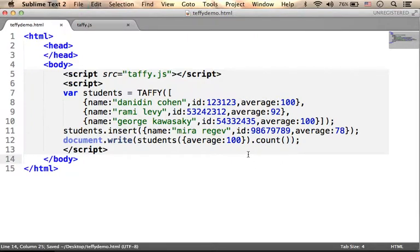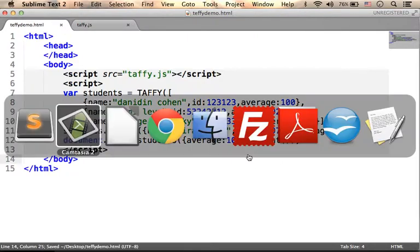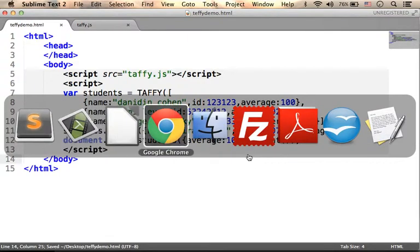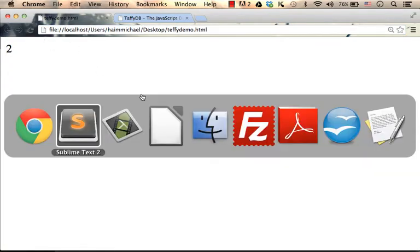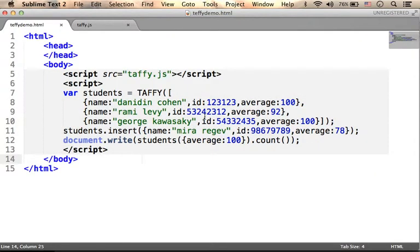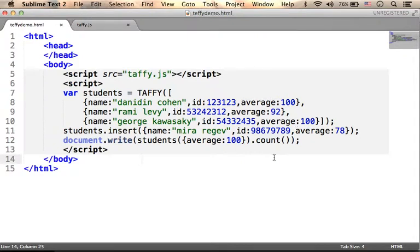So if we give it a try and execute this code sample, this is the output, just as expected. As you can see, we have two students with an average of 100.